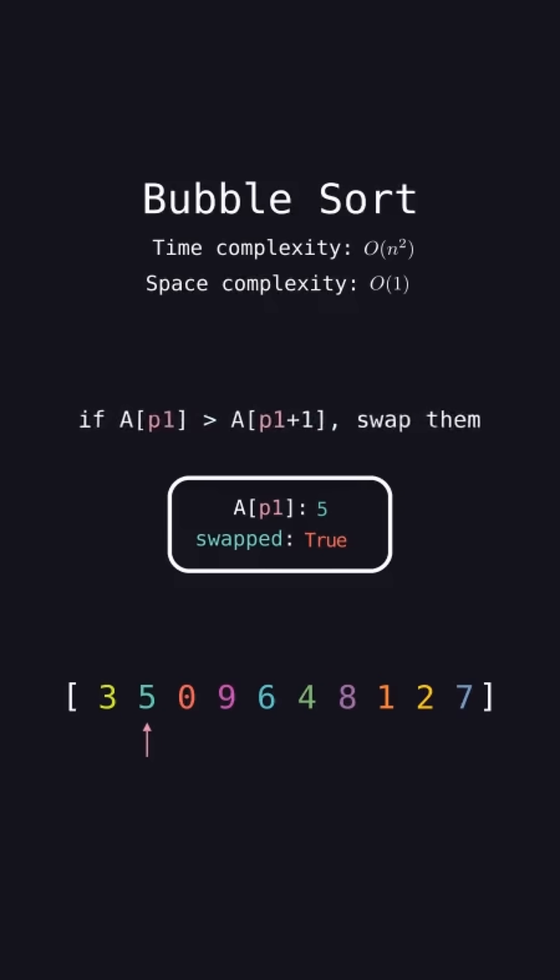Again, 5 is greater than the element after it, 0, so swap the two elements. Increment p1.